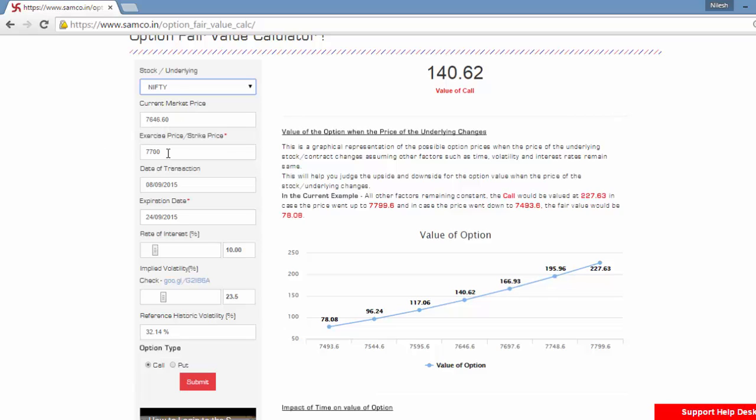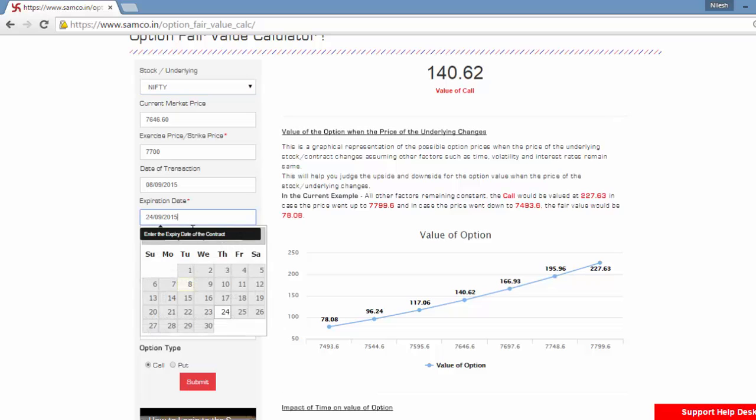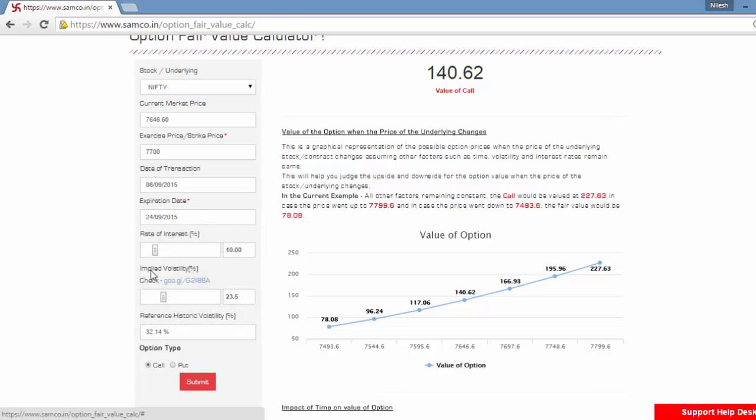Enter the exercise price or the strike price for the option. Then enter your date of transaction. The default date of transaction is today's date and enter the expiry date for the particular contract. In the current case that is taken as the last Thursday of the month, that is 24th September.